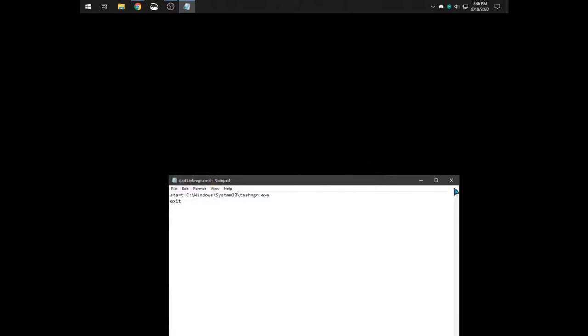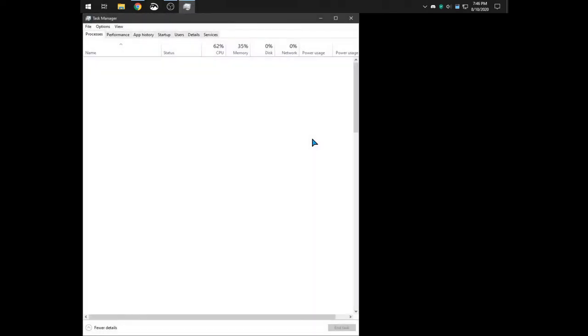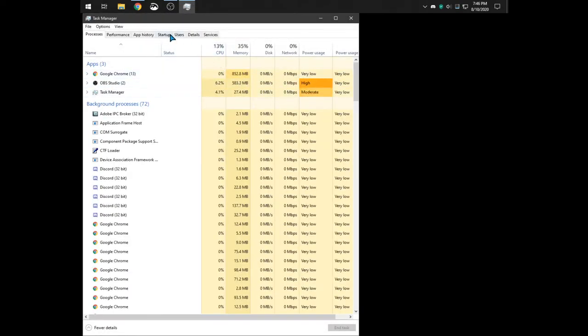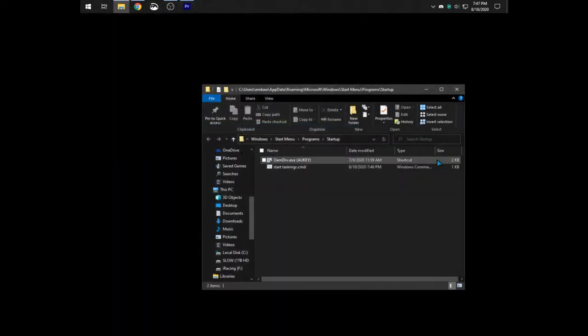And now you're done. Now you should be able to go to task manager. And it should come up under the startup folder right here. So thanks for watching.